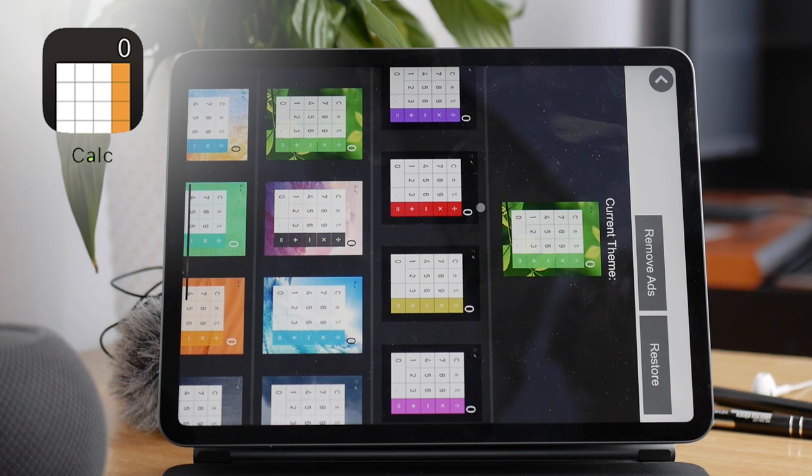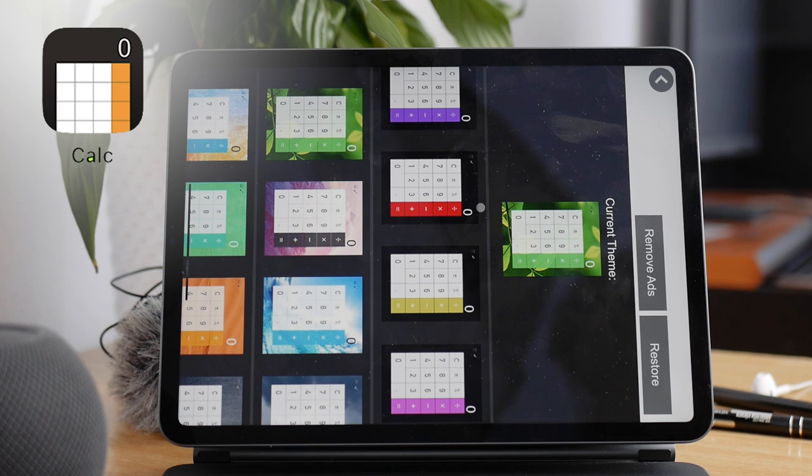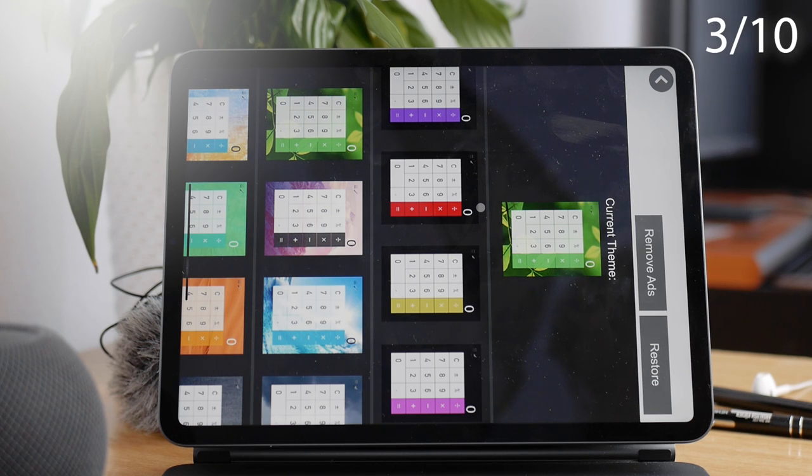On the other hand, you have multiple themes and color variations, but still, many things lack. I give it a 3 out of 10.